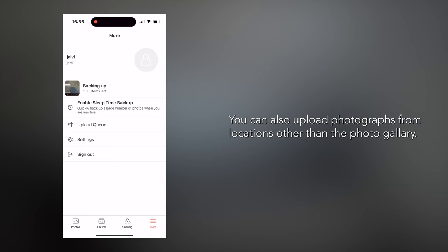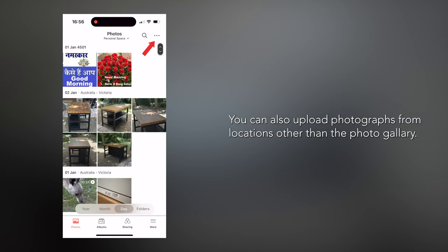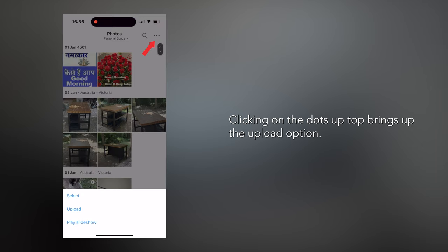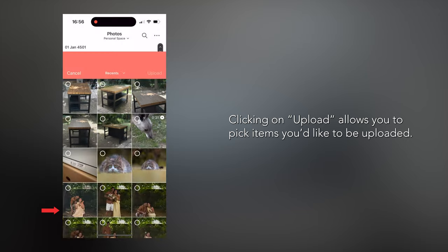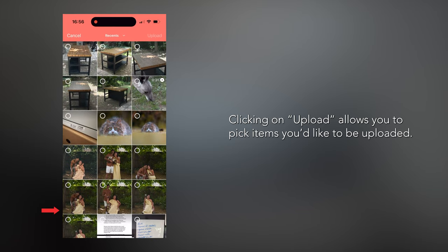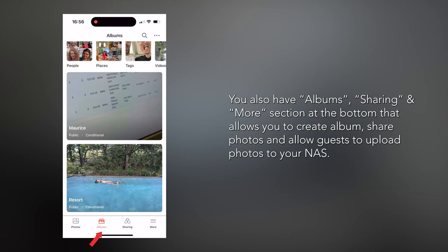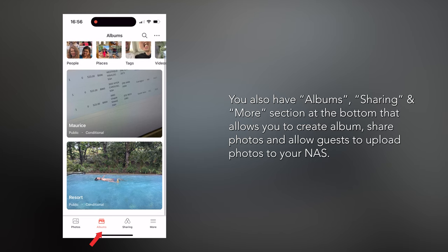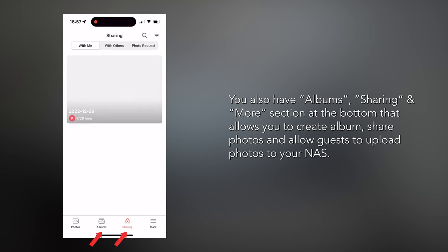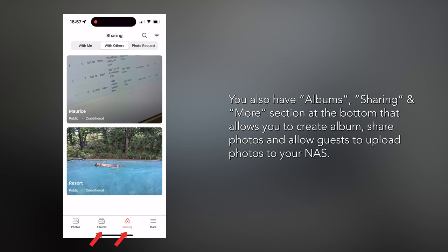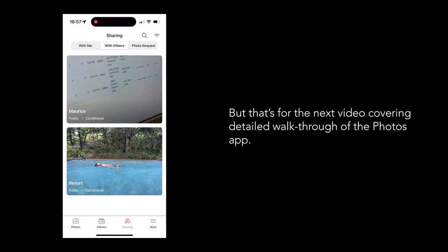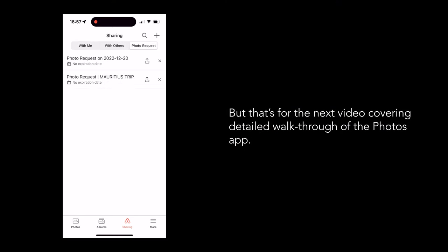You can also upload photographs from locations other than the Photo Gallery. Clicking on the dots at the top brings up the Upload option, which allows you to pick items you'd like to be uploaded. You also have Albums, Sharing, and More sections at the bottom that allow you to create albums, share photos, and allow guests to upload photos to your NAS — which is pretty handy. But that's for the next video covering the detailed workflow of the Photos app.